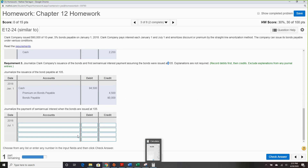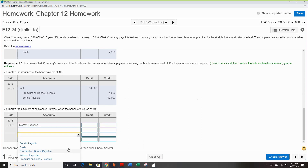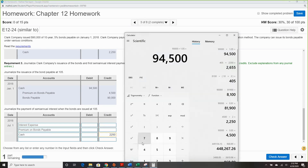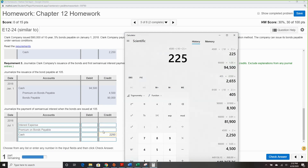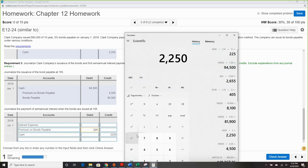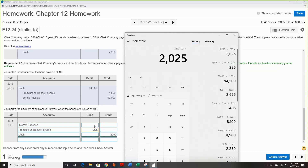For interest expense, cash, and premium on bond payable: cash is already calculated. The premium is divided by 10 years times 2 payments, giving amortization of $225 per period. It's debited on interest payment because we're reducing the credit balance. Cash minus $225 amortization means interest expense is $2,025.